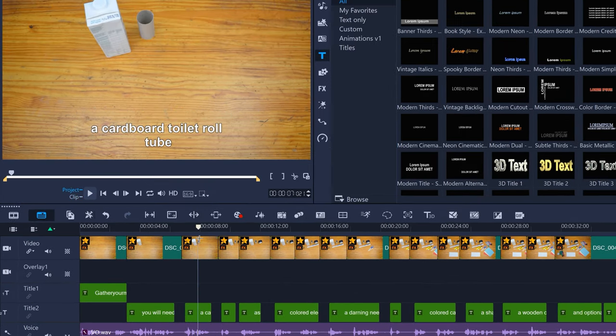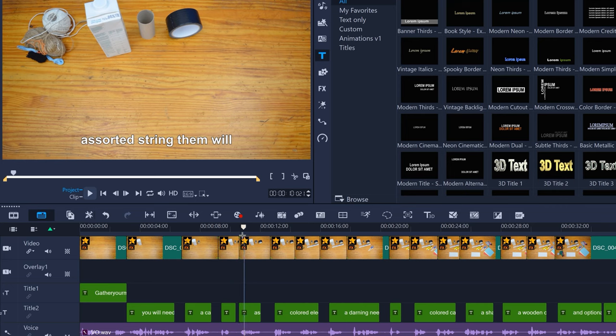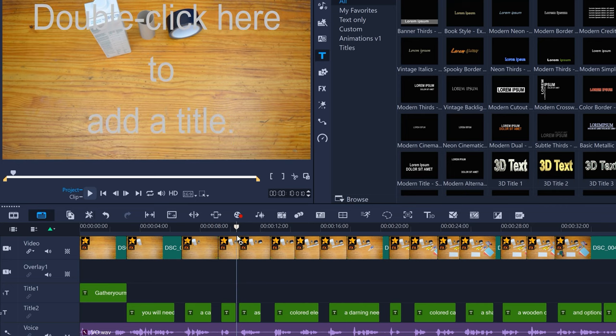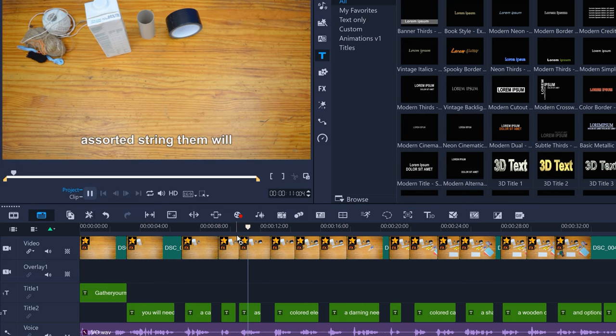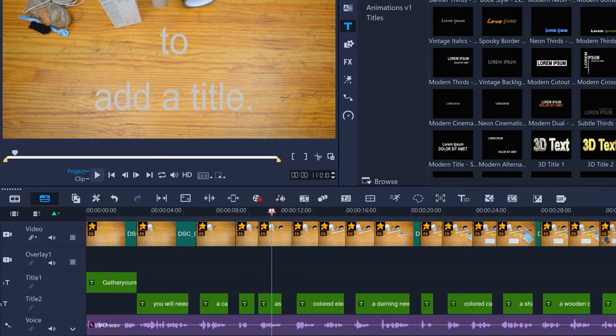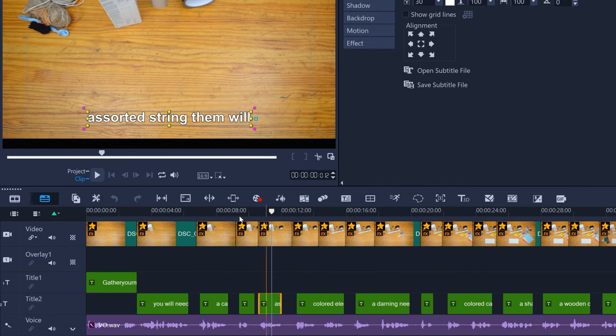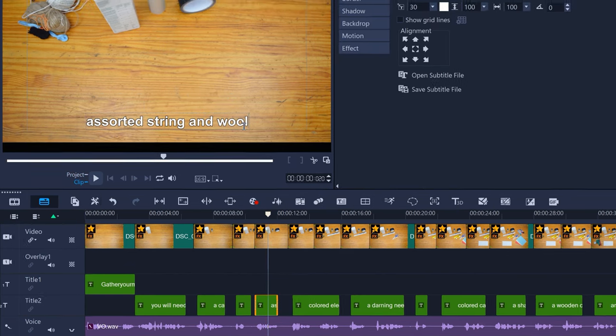To correct transcription errors, assorted string and wool. Double-click the title, then double-click the title in the preview window and edit the text.